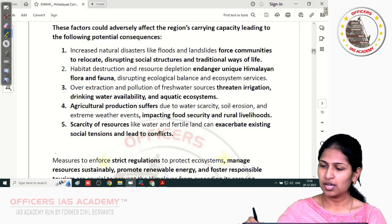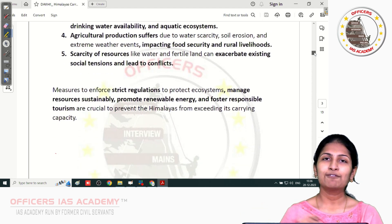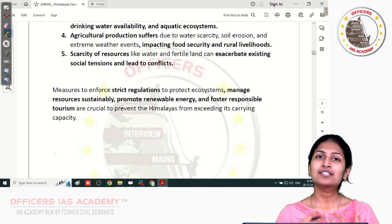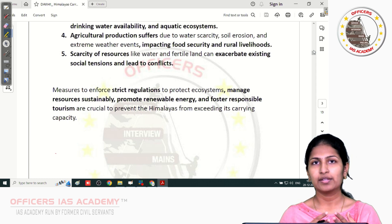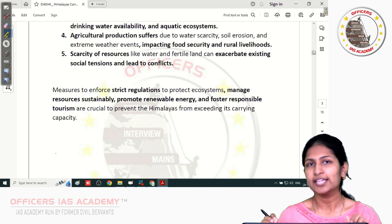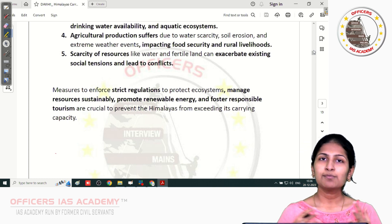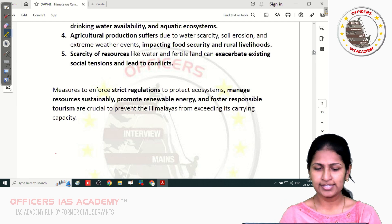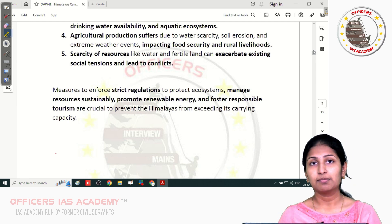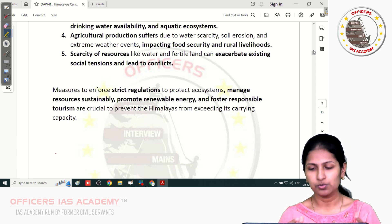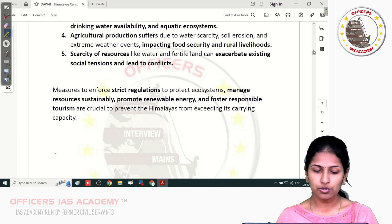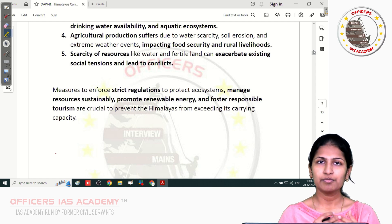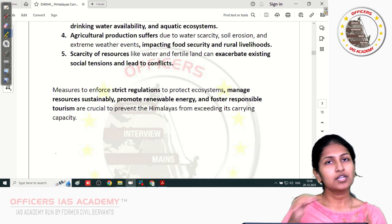In the conclusion, we should discuss possible solutions for avoiding these consequences. Strict regulations are needed with respect to urbanization. Unregulated tourism and increasing population in such fragile ecosystems have to be curtailed. We'll have to bring in stricter regulations to protect these ecosystems, manage resources sustainably, promote more renewable energy usage, and foster responsible tourism. These are steps we can take to prevent this fragile Himalayan ecosystem from facing unprecedented consequences.